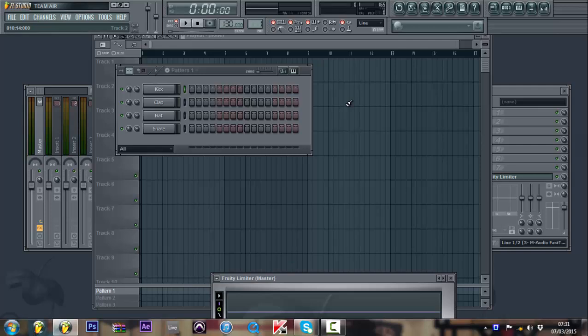That's a very simple tutorial on how to reduce lagging in FL Studio. If there's any tools you want me to do or cover, just comment in the description. Thank you for watching.